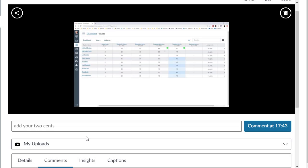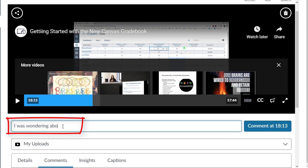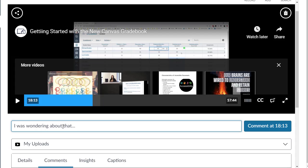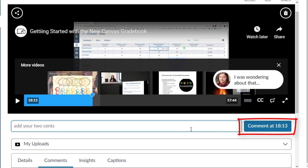Comments or questions may be added directly to your studio media. To create a comment, enter your comment in the comment field. When you begin typing in the comment field, the media will pause automatically. When you're ready to submit your comment, select the comment button. The comment button displays the time that your comment will appear in the video.